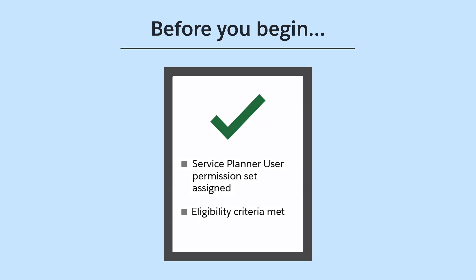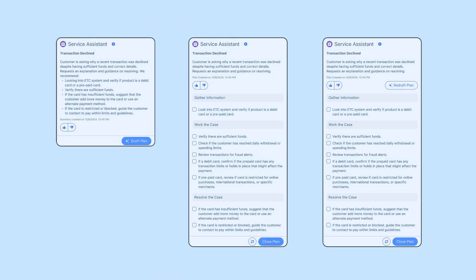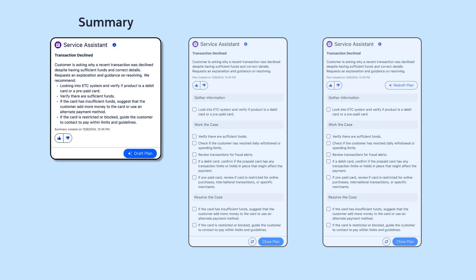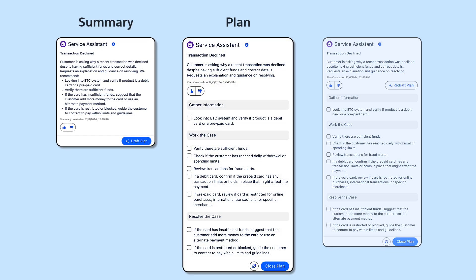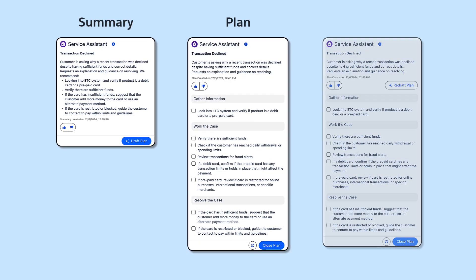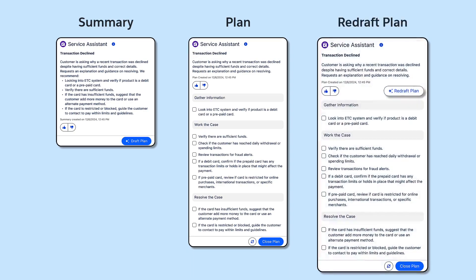With the prerequisites covered, let's review the three component states service reps use Service Assistant. Summary state, plan state, and redraft plan state.